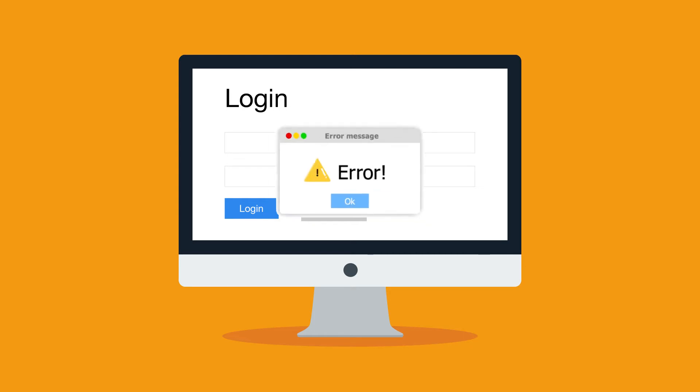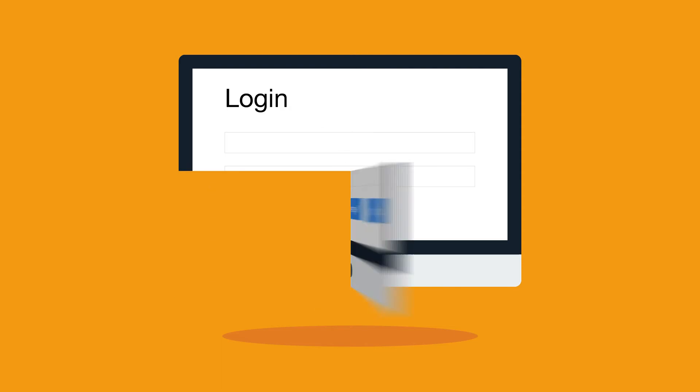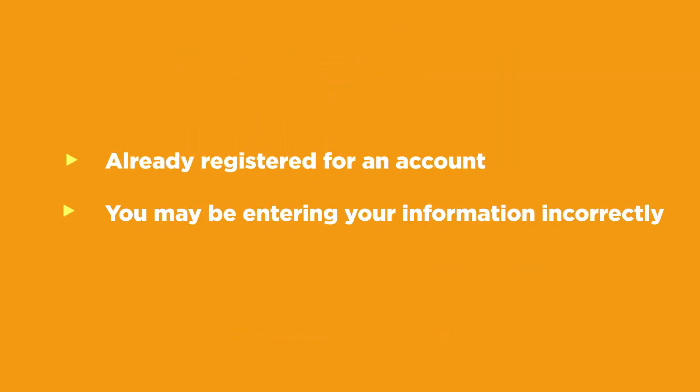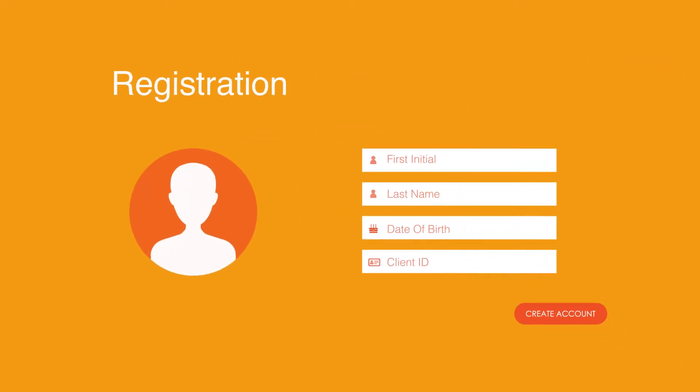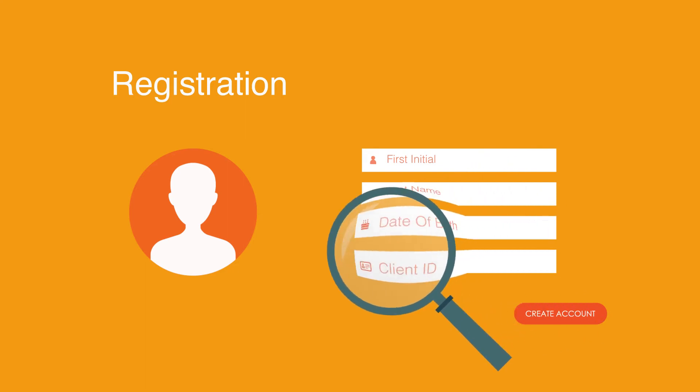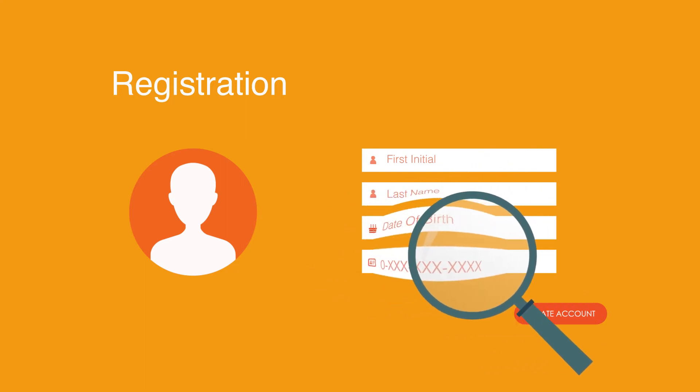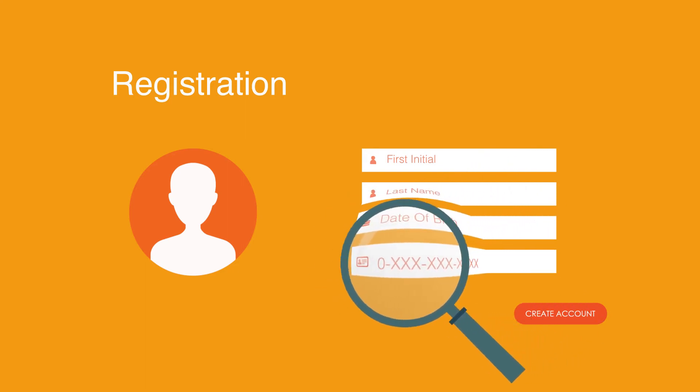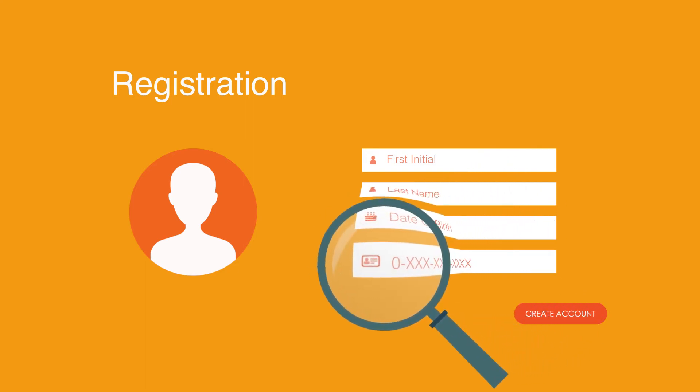If you receive an error message when trying to register, you may have already registered for an account or you may be entering your information incorrectly. Double check that your personal information is correct and make sure you enter every number of your client ID, even the zeros at the beginning of the number.